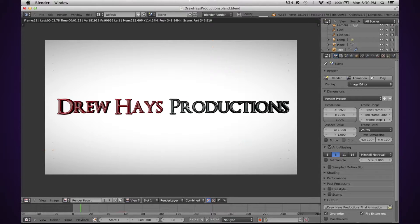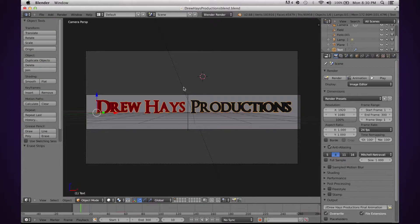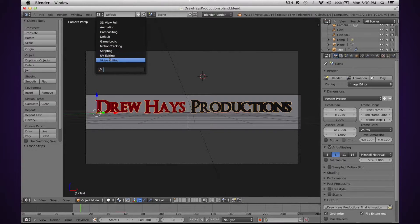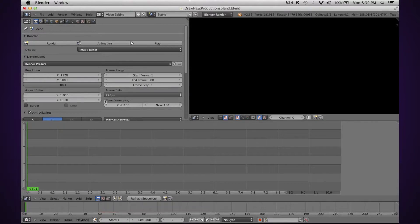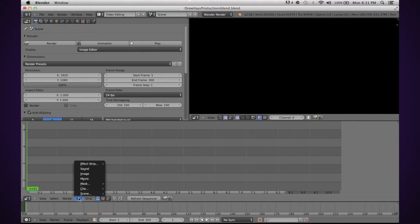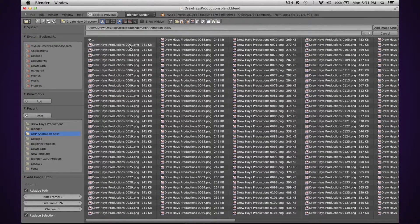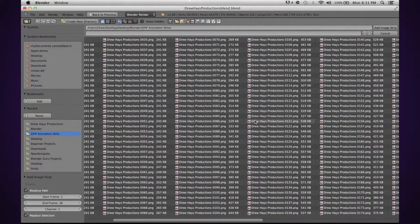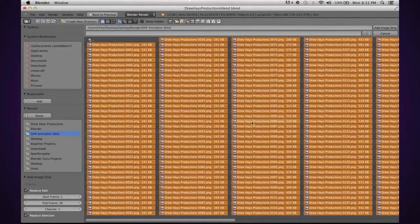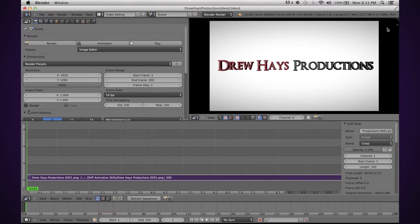Once you have all of your frames rendered out and in that separate folder, you're going to go up to this tab and select Video Editing. This is a great tool that I actually just learned about, because I'm still kind of new to Blender. Then you're going to go to Add, then Image. What you're going to do is take all of those images and put them into the video editor — just press A to select all, then Add Image Strip. And as you can see, it shows my animation just like any other video editor.